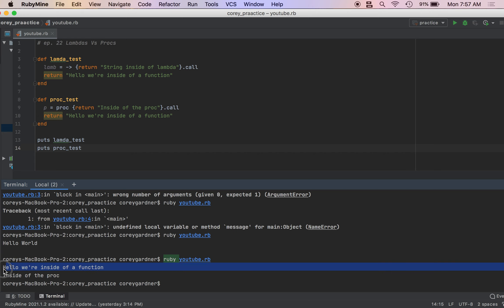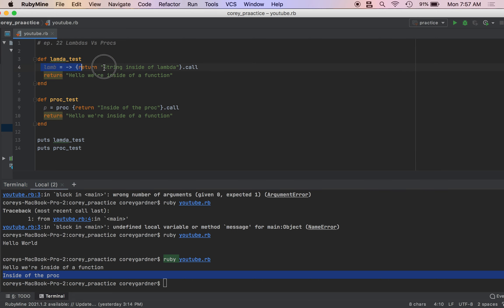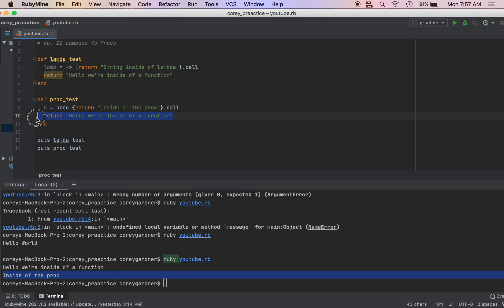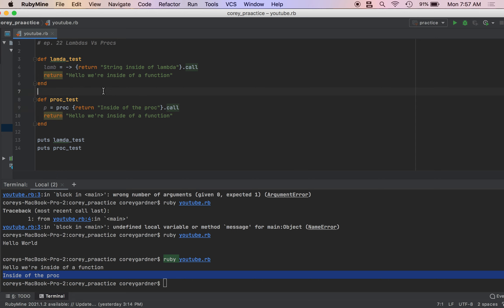So the first one, we see hello, we're inside of the function. Second one, we see hello inside of the proc. So what it looks like here is that this code did not run, and this code did not run. So it is true that when we use a proc inside of a function, if we call return, the proc will return from the function's context. So that's the most important thing you need to know.